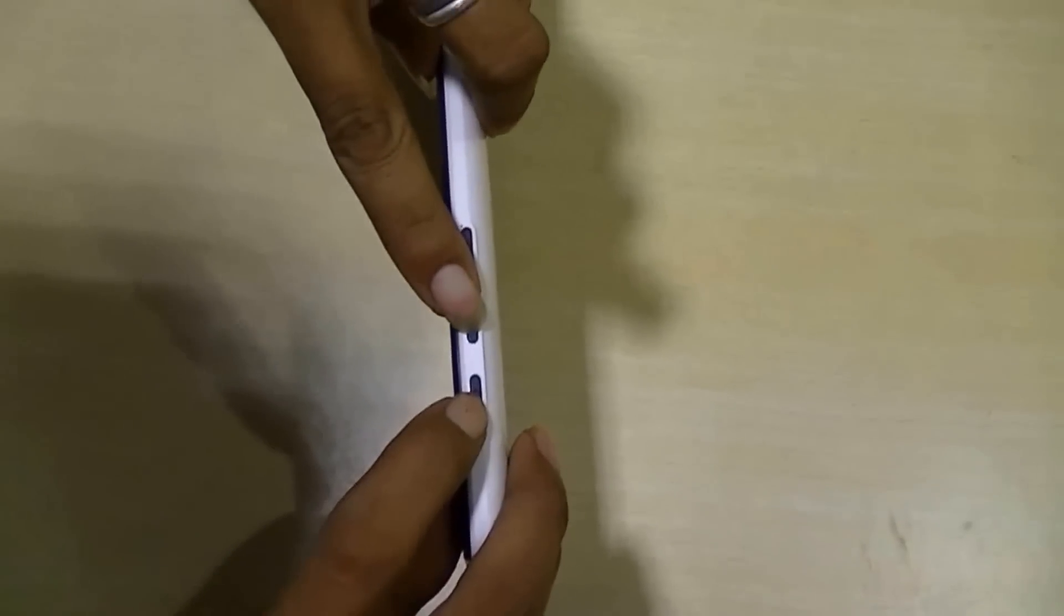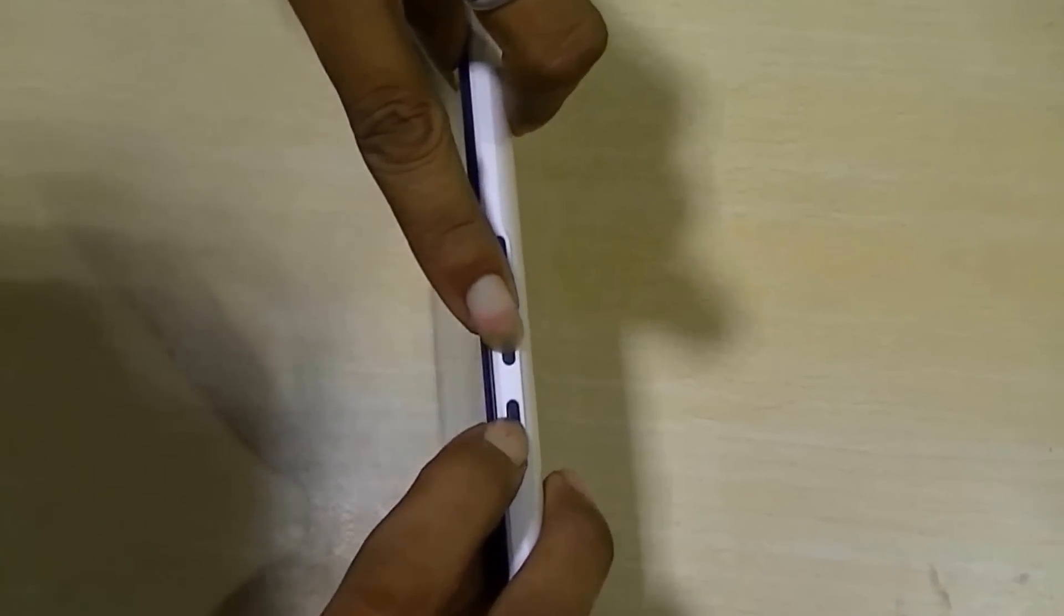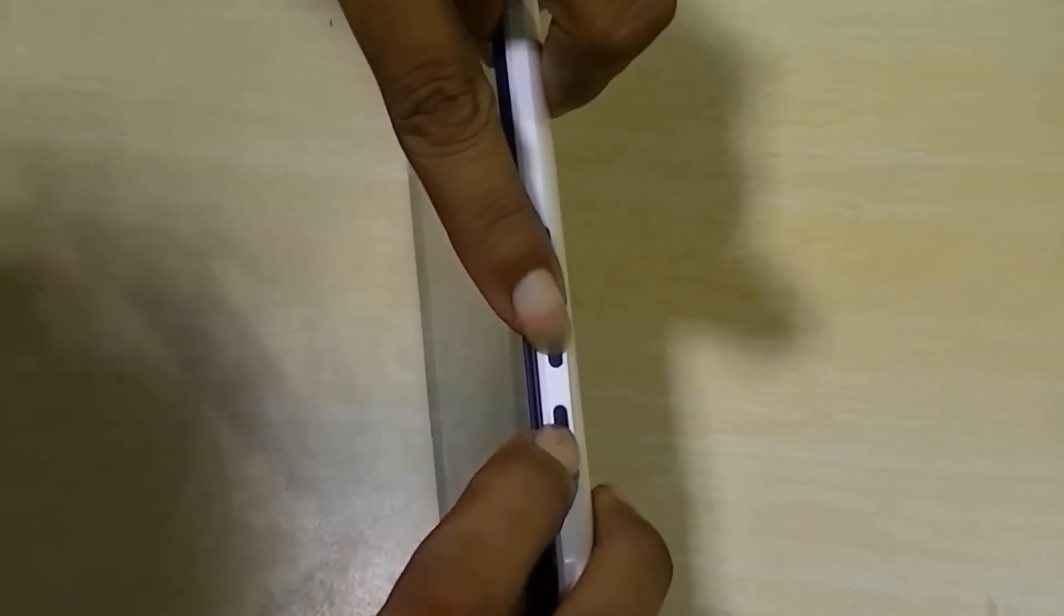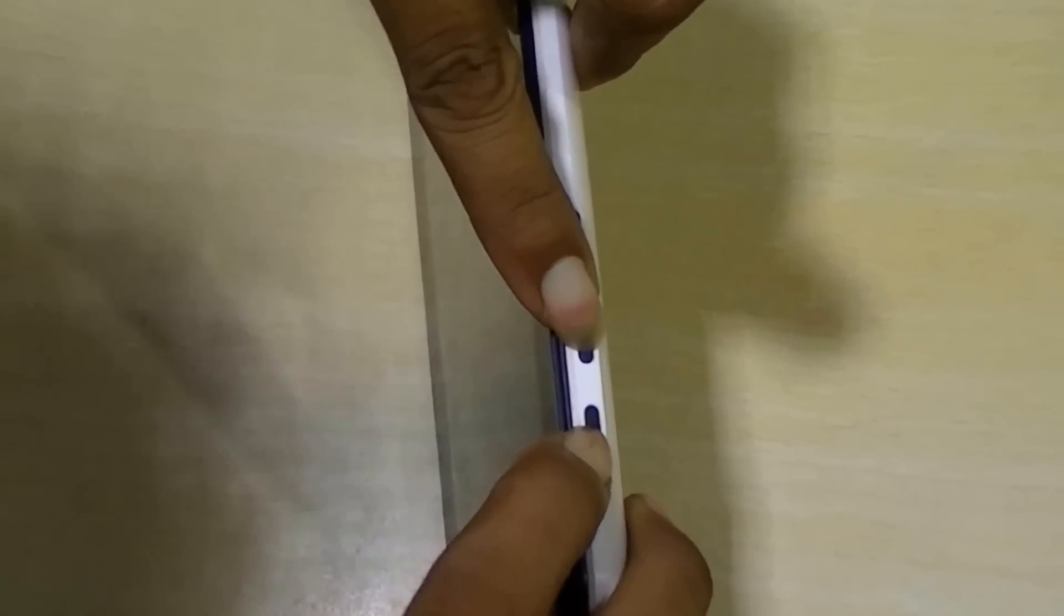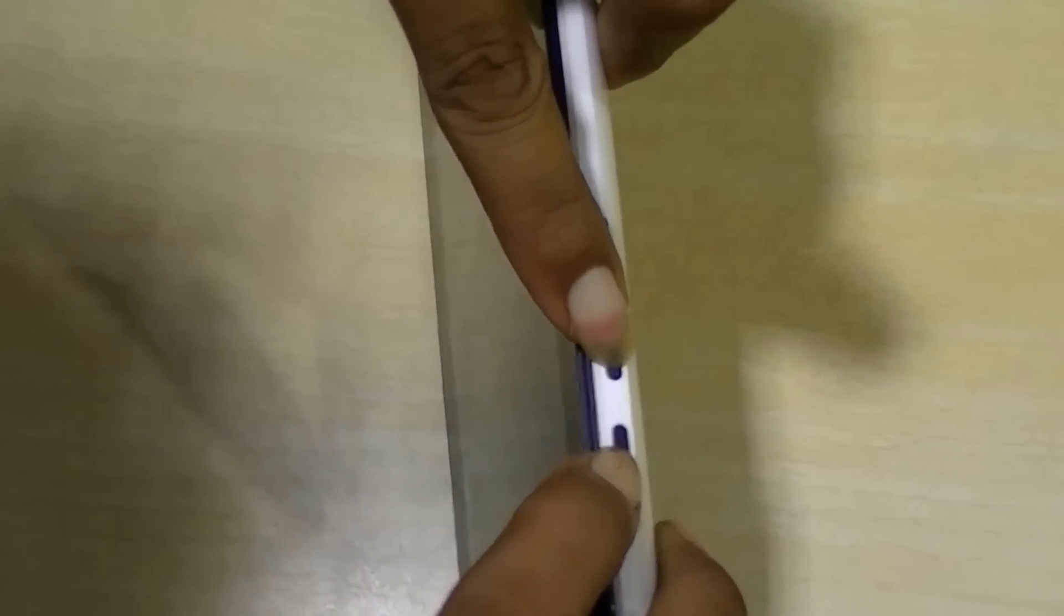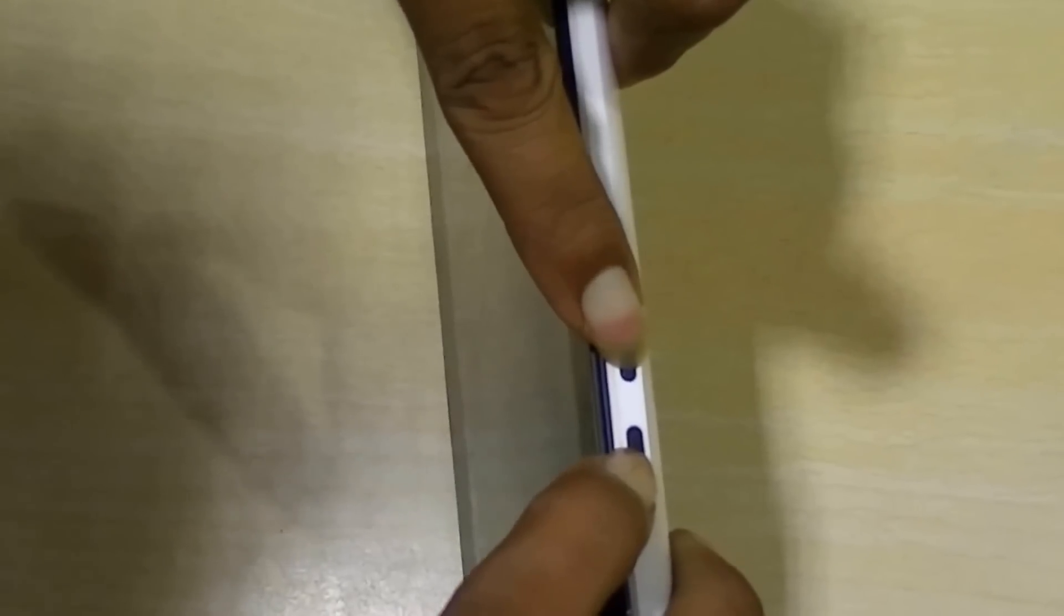This step is a very familiar step. Pressing the volume up button and the power button simultaneously to reach the boot menu.